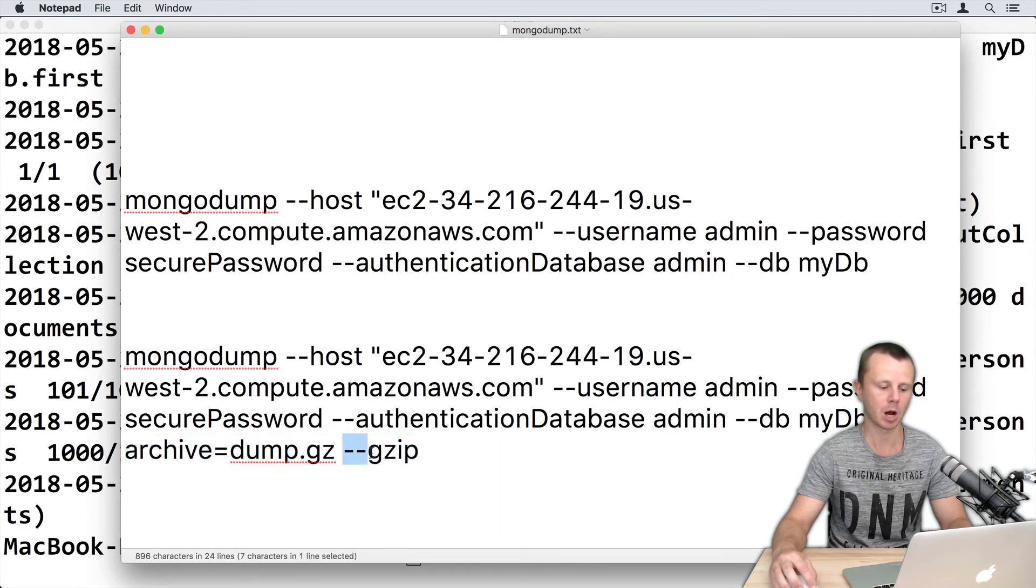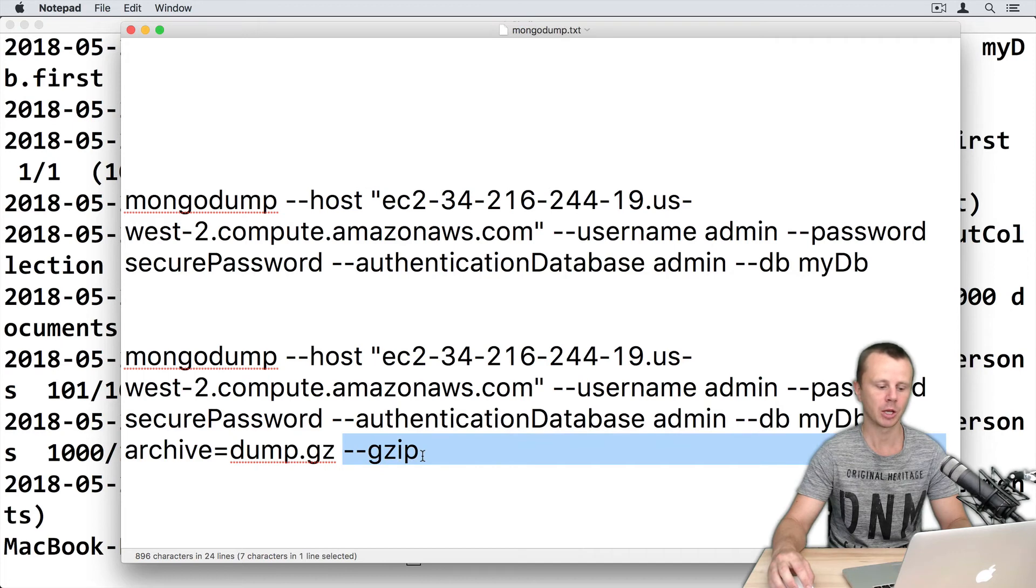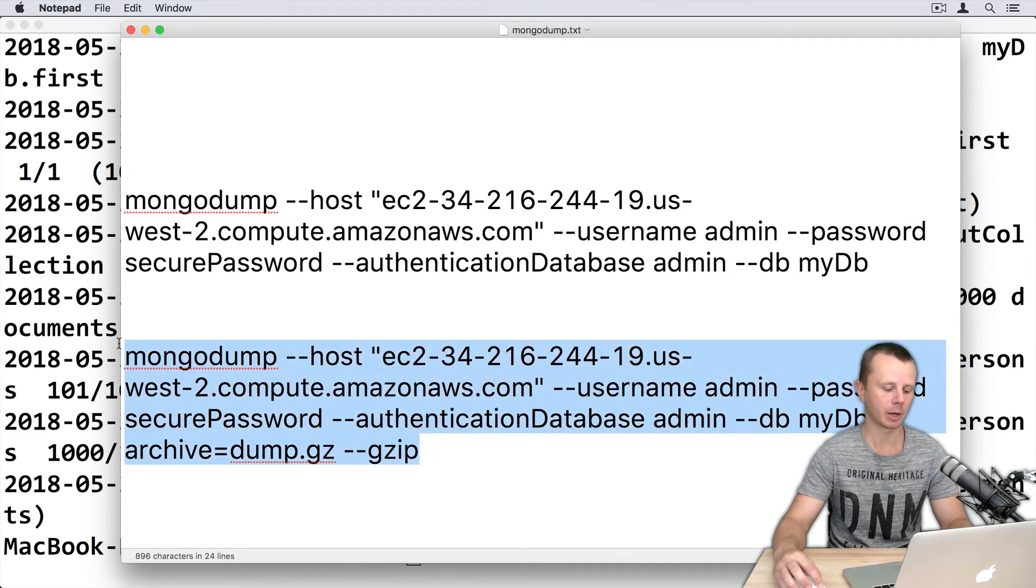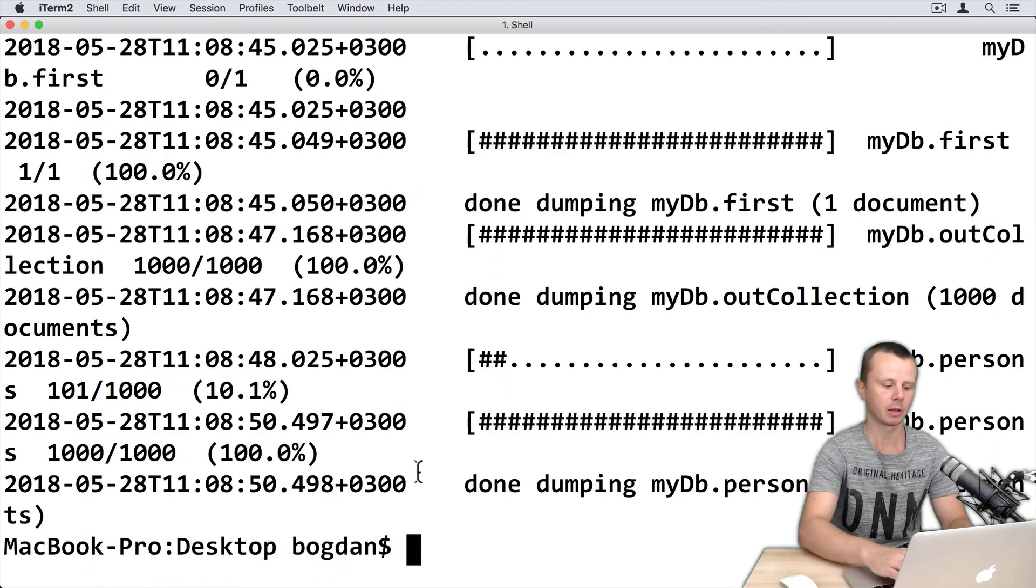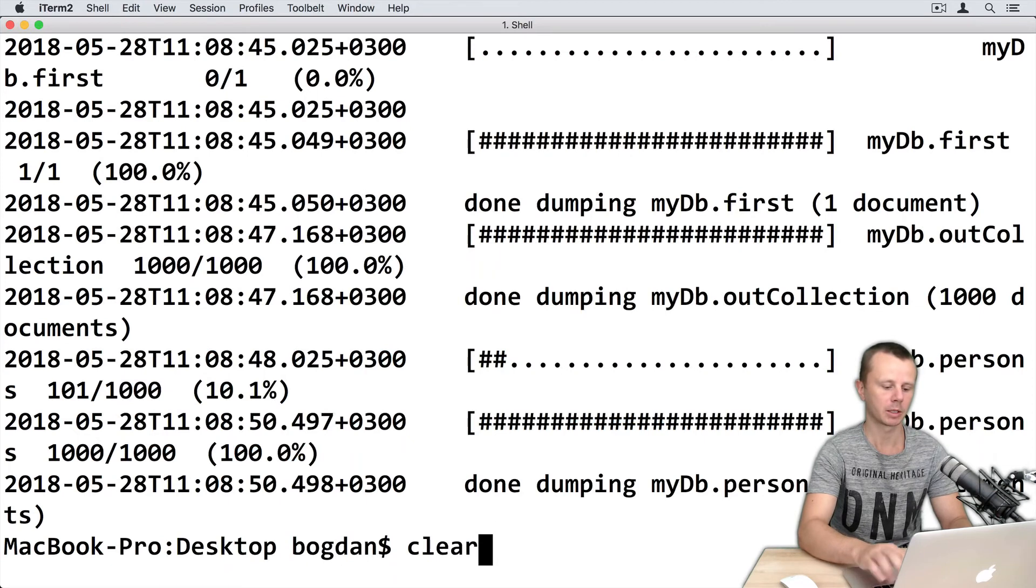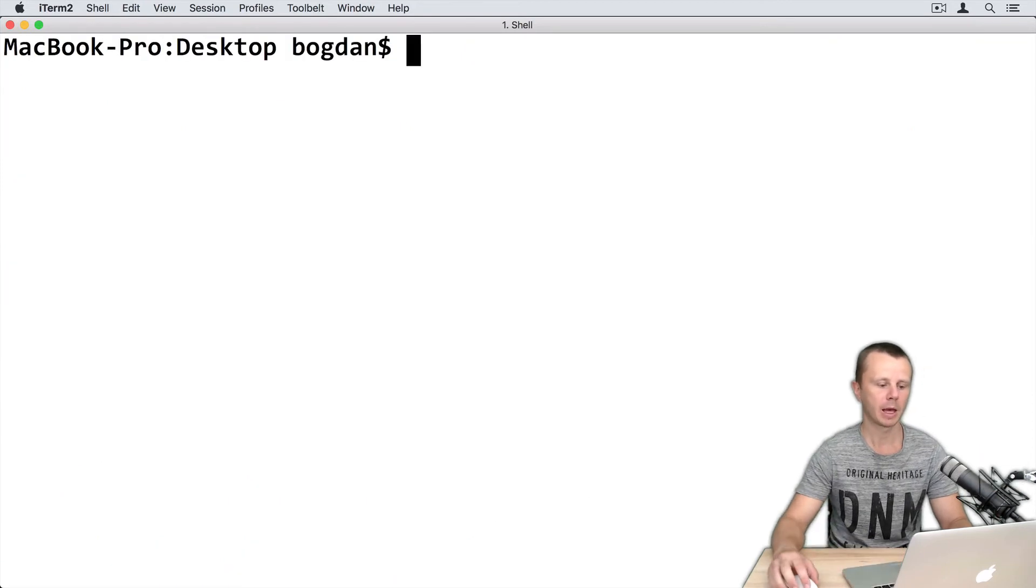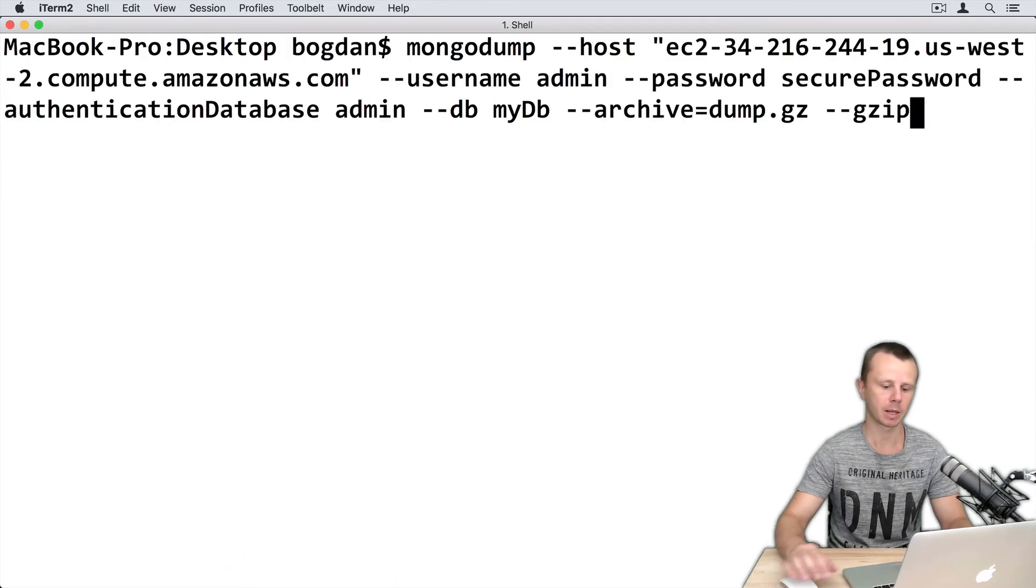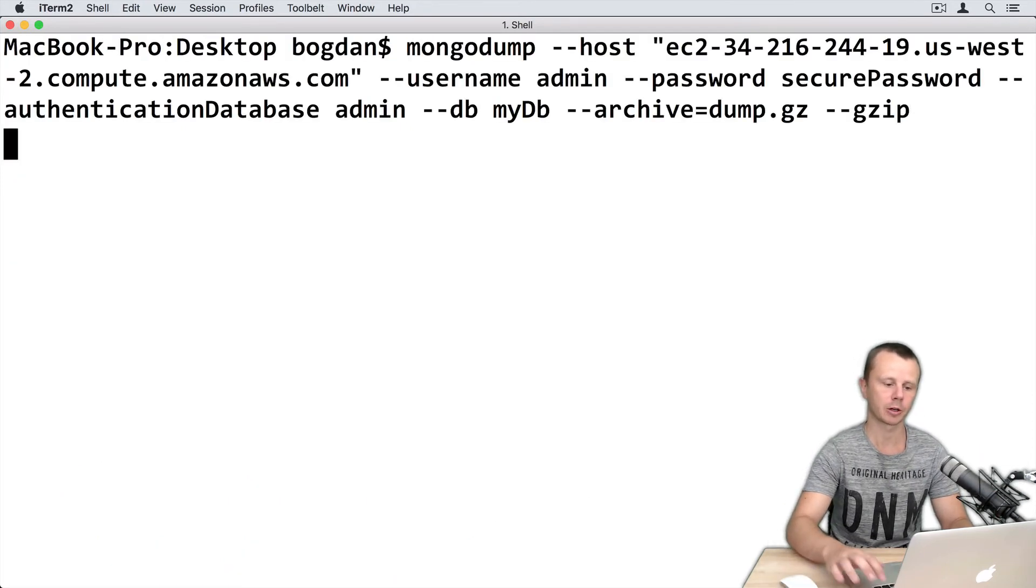And here is option --gzip. Let's copy this command. Go back to terminal. I will clear terminal and paste this command. Enter.